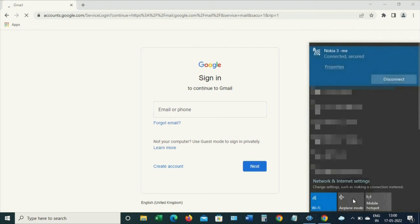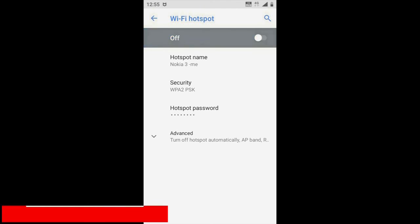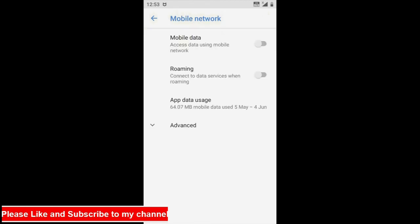Now after we have completed our work, if we no longer want to use this hotspot connection, go to mobile and turn the setting to off. Also you can turn your mobile data to off.